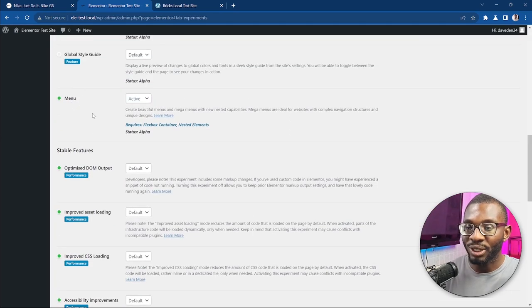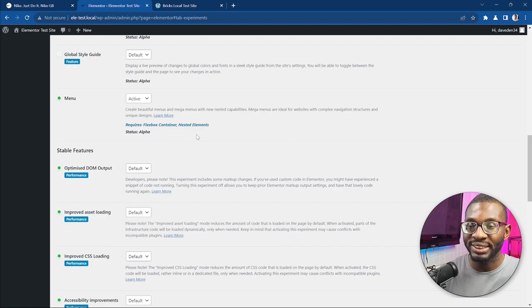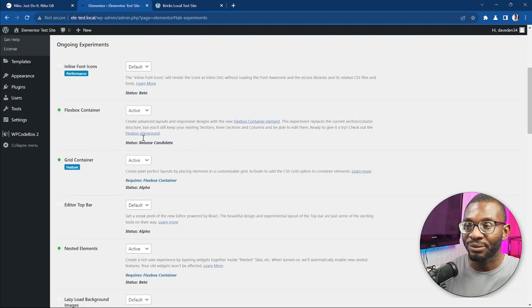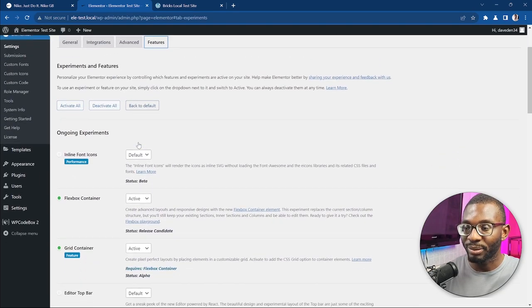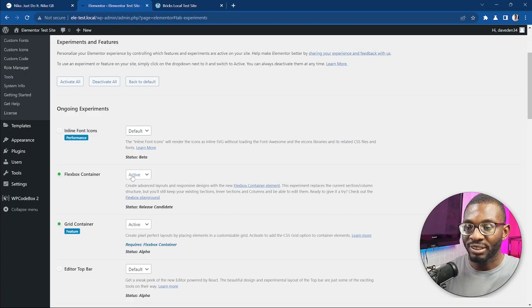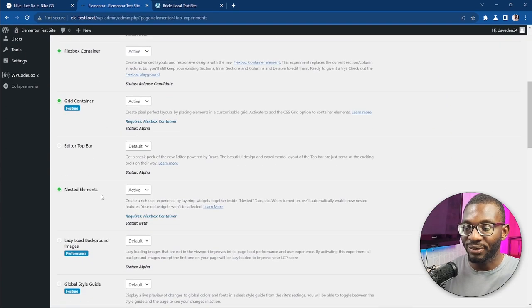It also has some prerequisites: you have to have the Flexbox container as well as the nested elements active. We can do that by going over to Flexbox container and setting it to active, as well as the nested elements.